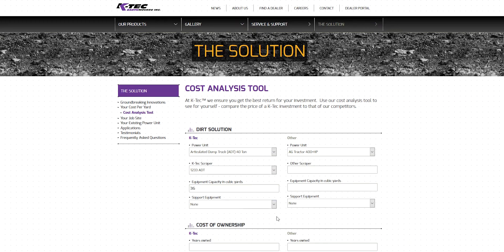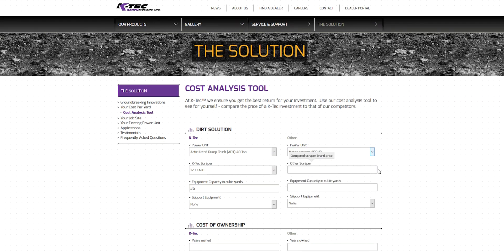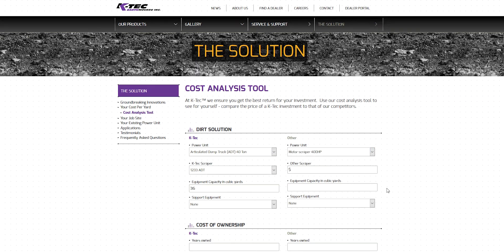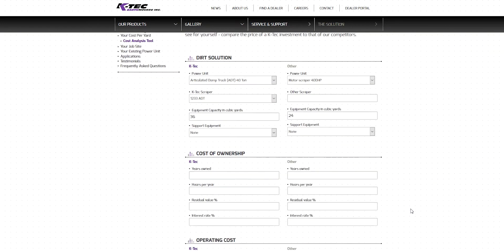In our scenario, we will compare against the performance of a traditional earthmoving scraper. Since we are not comparing against another pull-pan scraper, we will leave the other scraper price blank. We then need to input the capacity of the motor scraper. Use the manufacturer's rated capacity of 24 and enter that number. For an even comparison, we will select No Support Equipment for this example.